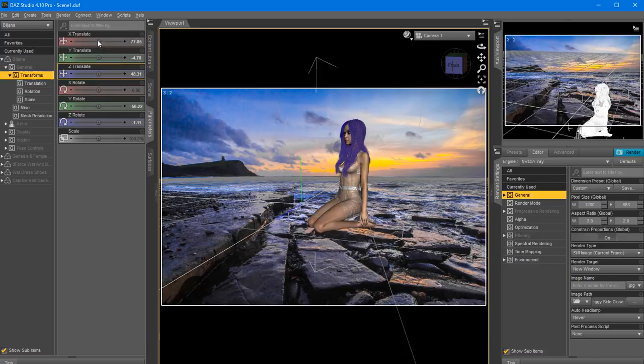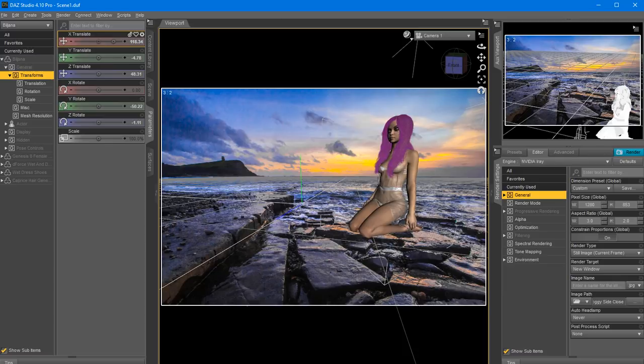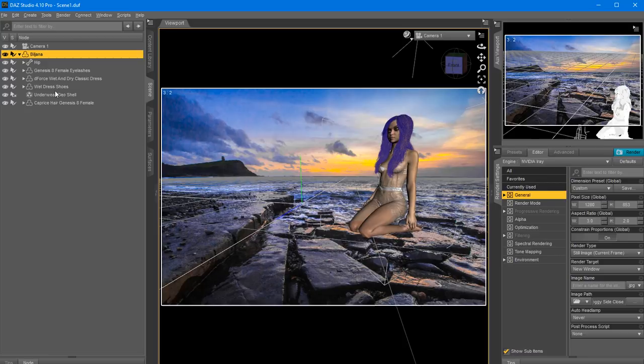In this case I probably wouldn't use the heels anyway, so I'm going to go ahead and remove them from the scene - they're called wet dress shoes. Just remove them. There is a place for heels, this is probably not one of them.